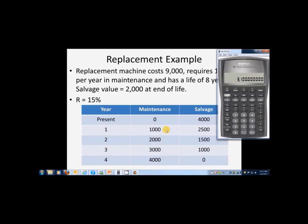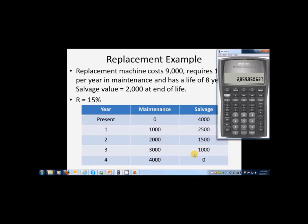Is $3,100 greater than the equivalent annual cost of the new machine? Recall memory 1 — yes, $3,100 is greater than $2,860. So we would immediately replace the machine, because holding onto it for one more year is more expensive than buying the new one. Now, if we hadn't decided to replace this year, we should keep the old machine for one more year and then redo this analysis at that time. Numbers forecasted further out in time are less accurate, so definitely redo this analysis every year until you determine it's time to replace the machine.